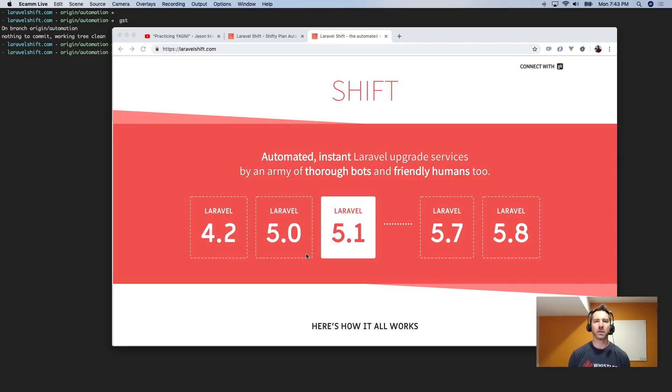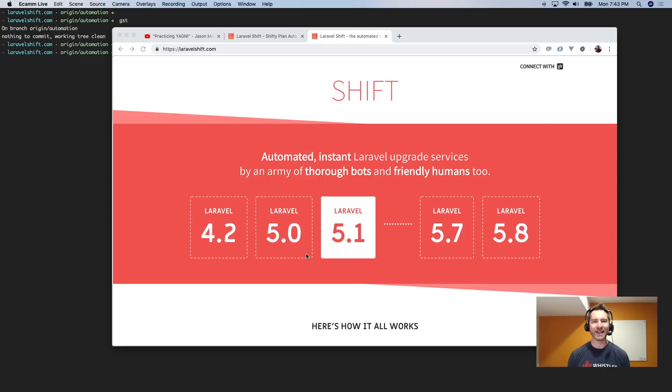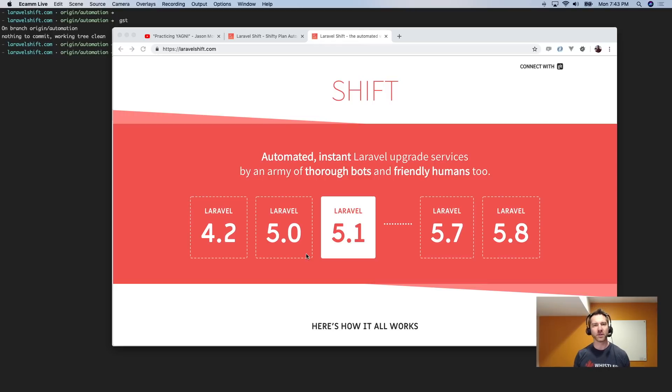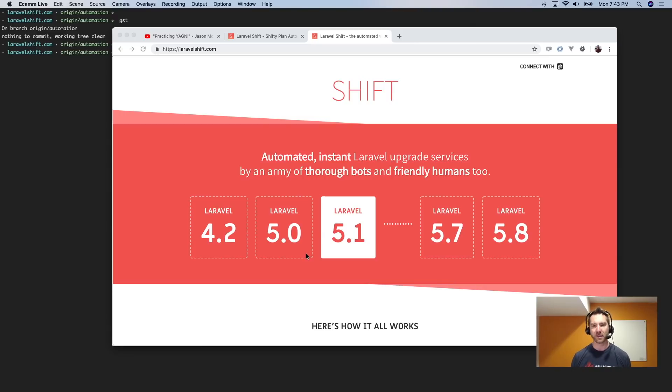Hey everybody, J-Mac here. In this video I wanted to share quickly on creating MVP features. If you've followed me or seen me speak at conferences, you know that I'm really big into practicing YAGNI.